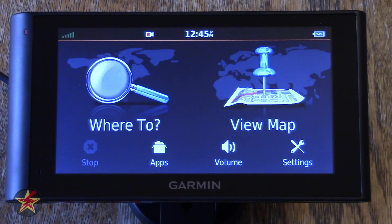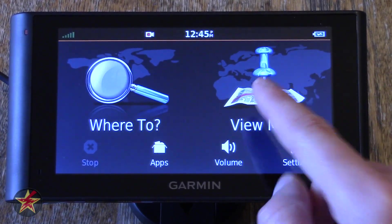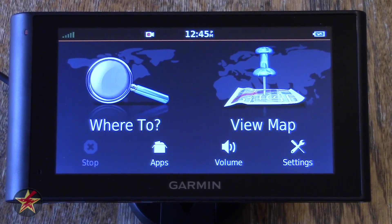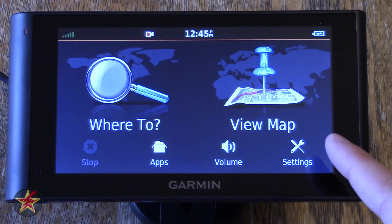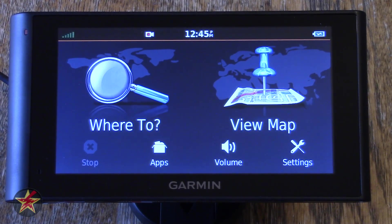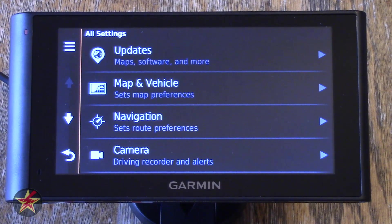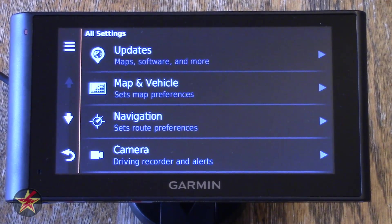The standard Garmin home screen has 'Where To' and 'View Map'. Clicking View Map will bring you to a view of the map — separate video. And Where To, we'll touch on a little later. I'm going to start as I normally do over here in the right-hand corner with Settings. Clicking on Settings is going to bring you to an area that's pretty much how you're going to change everything with the GPS.